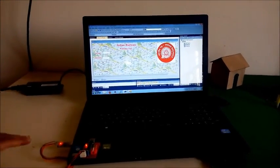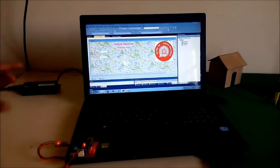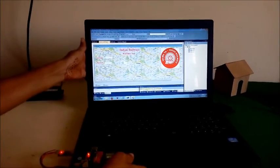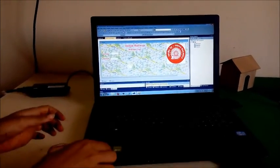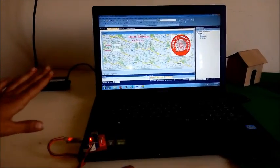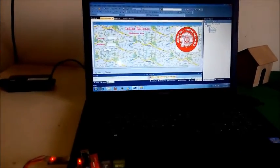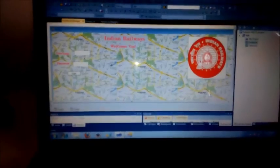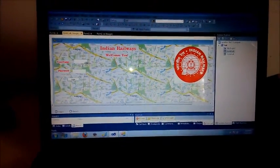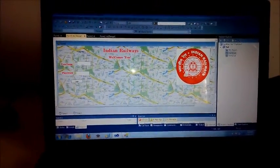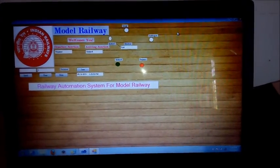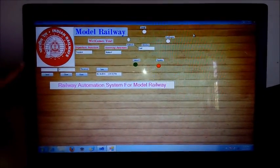To monitor the current location of the train, we use a GUI at the server room, and for this purpose we use the Zigbee. This is our login page, so that only an authenticated person can login and monitor the current location of the train. After login, this page is opened.